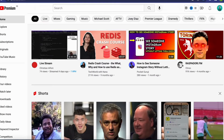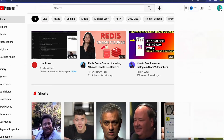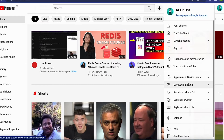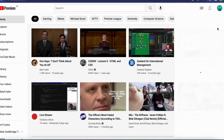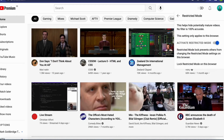To turn off restricted mode on YouTube on your computer, go into YouTube on your computer and click on your profile picture. In here, click where it says restricted mode. Mine is currently off, but I'm just going to turn it on right now and then turn it off — and that's exactly how to do it.